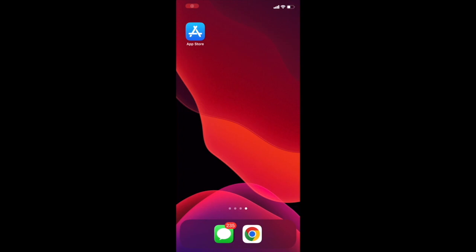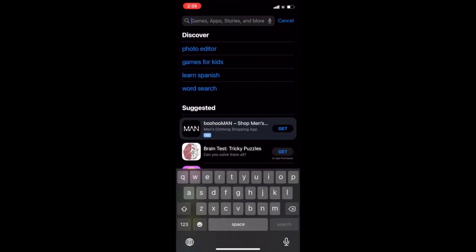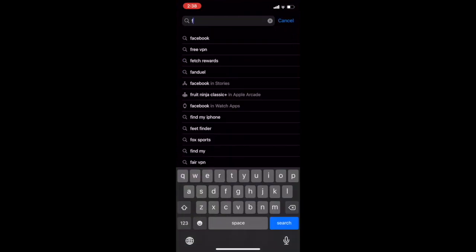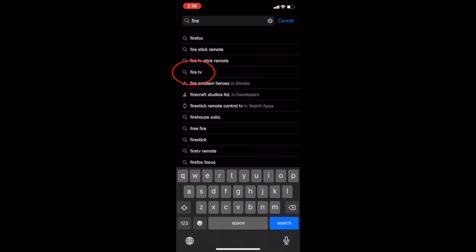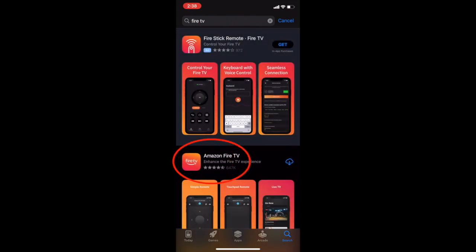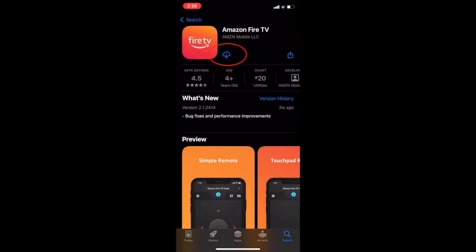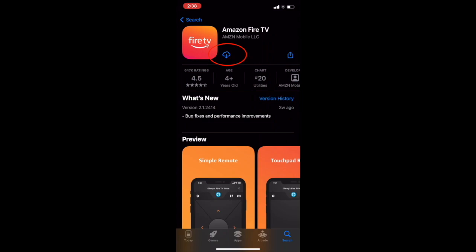On your smartphone, open up either the App Store for iPhone users or the Play Store for Android users. We're going to search for Fire TV and look for the Amazon Fire TV app. Go ahead and open that up and download it. It's a free app, you won't need to purchase anything.